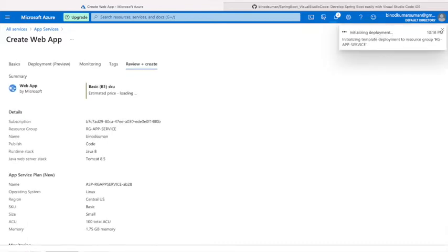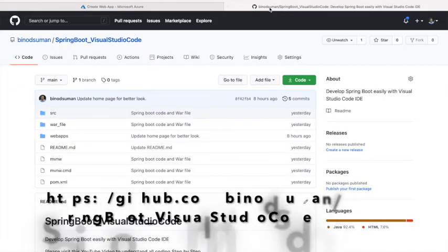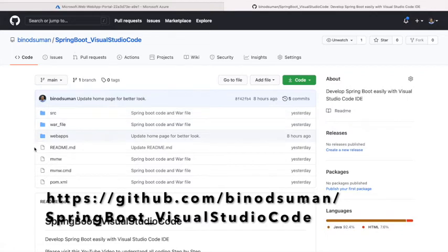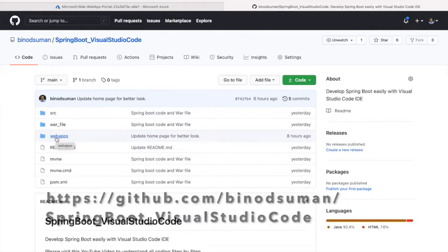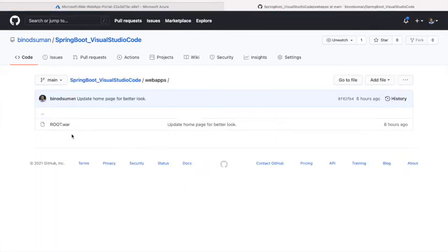Now it's being created. I'm showing where the code is for this app service. Please visit this path. In this repository, 'SpringBoot_VisualStudioCode', I've given the code already and I've created the WAR file.